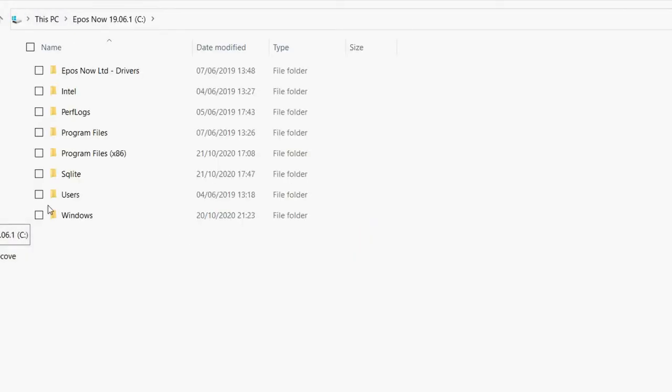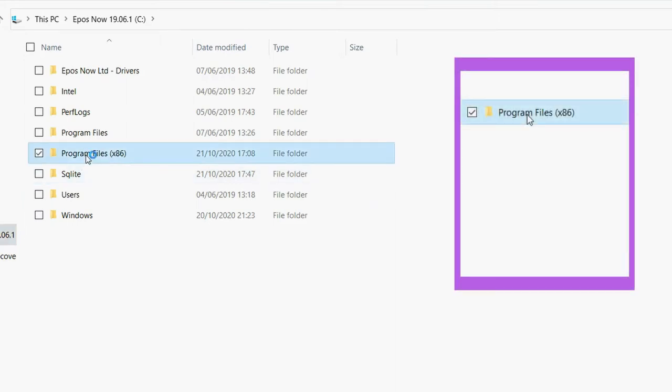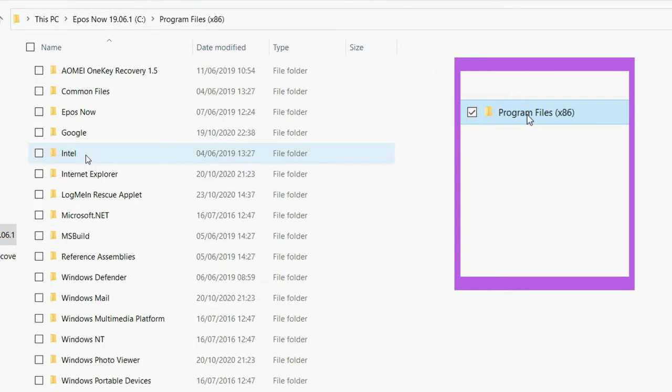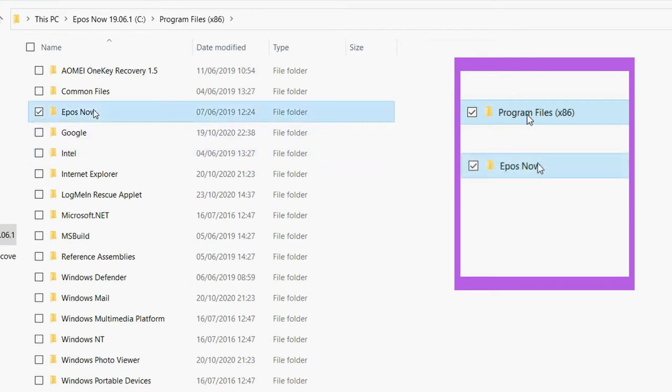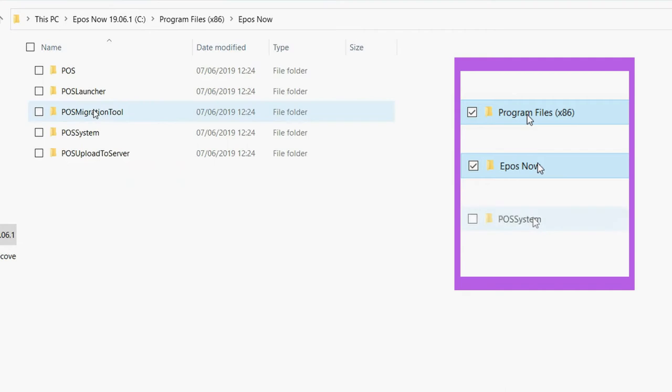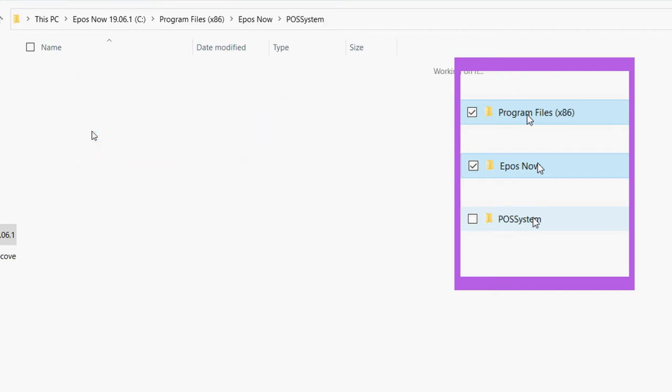We now need to get to the right destination in the folder. We need to double click each of these files: Program Files, EPOSNOW, POS System. Opening one folder leads to more folders, so just follow the sequence of pictures on the right if you get lost.